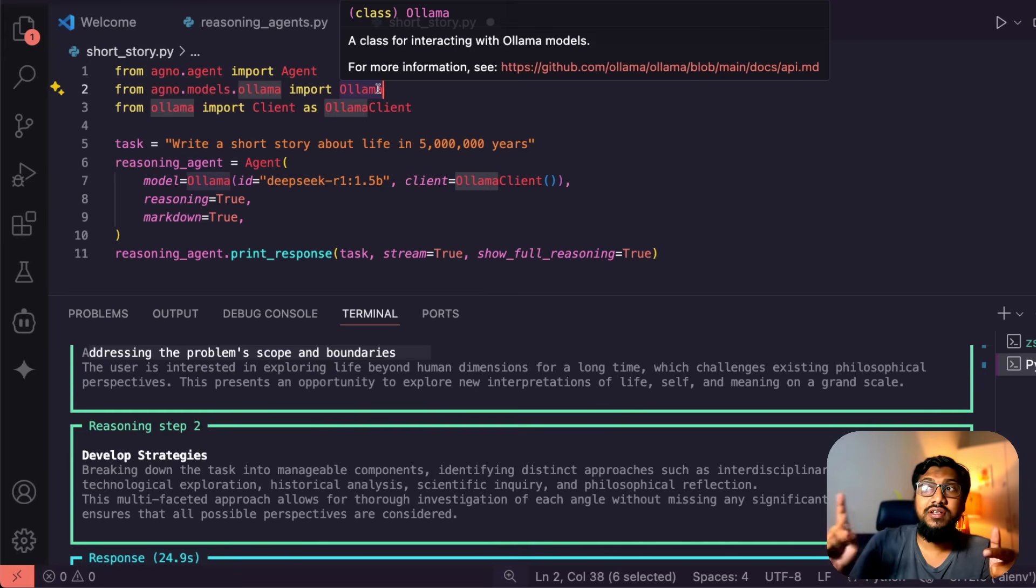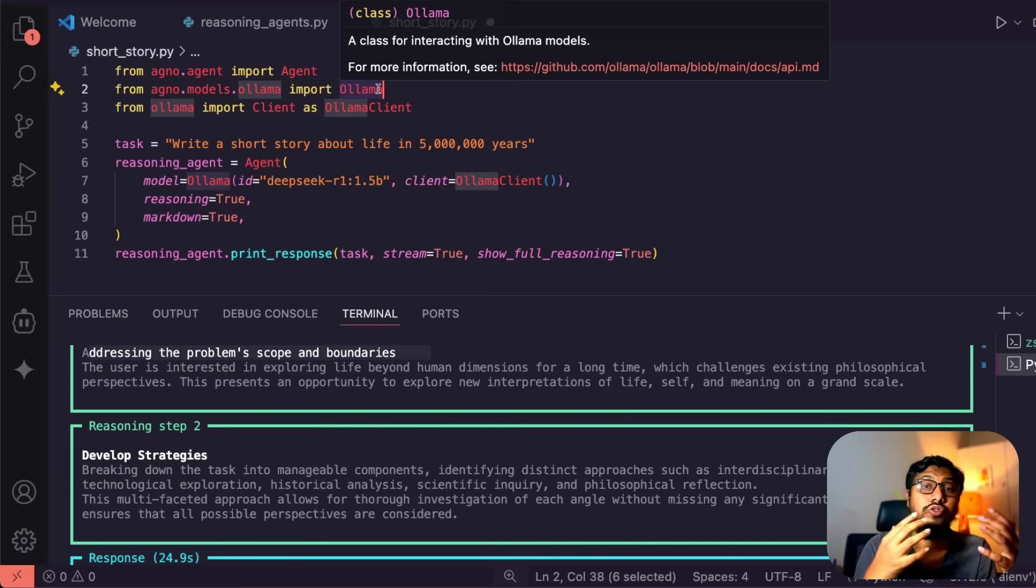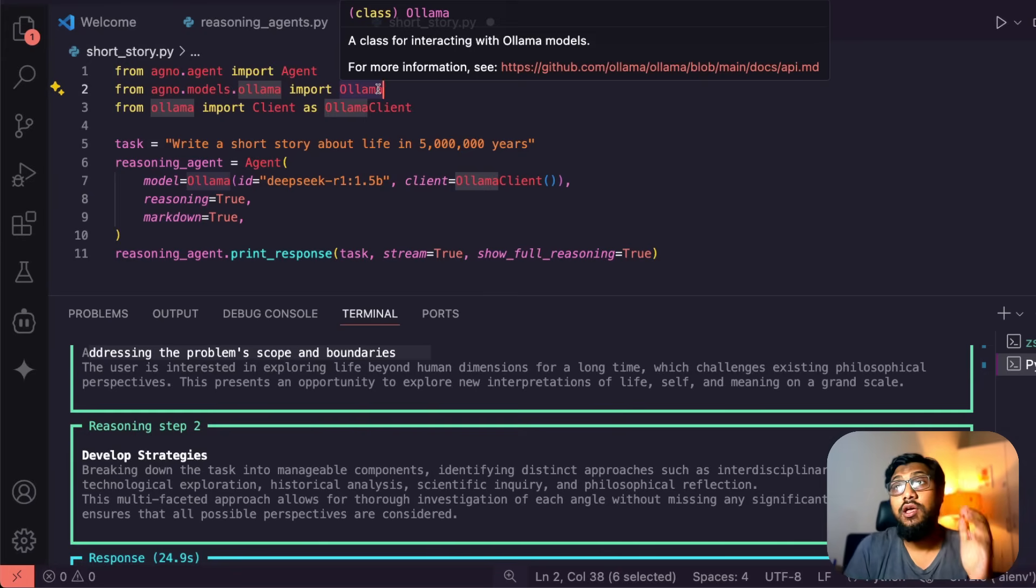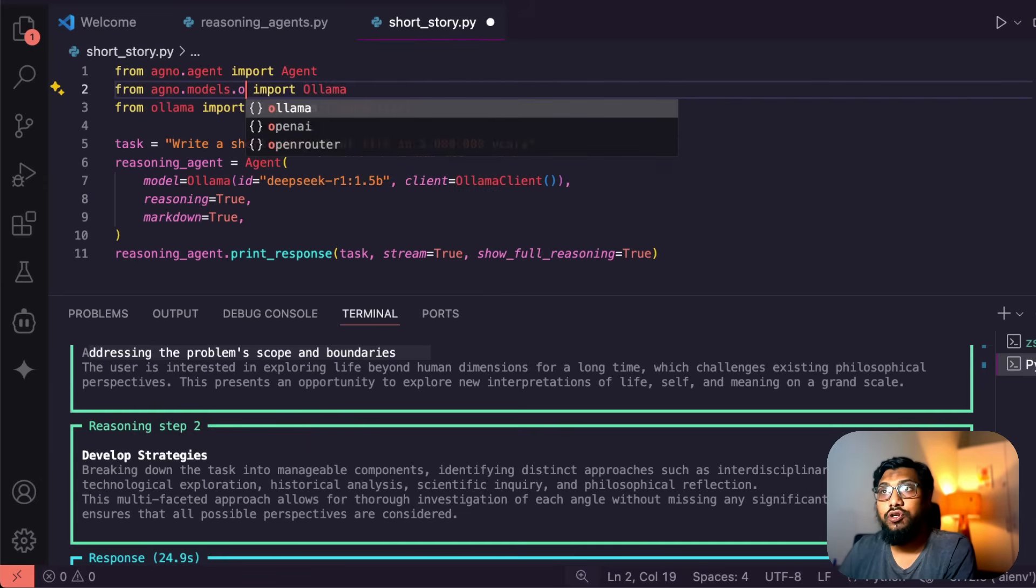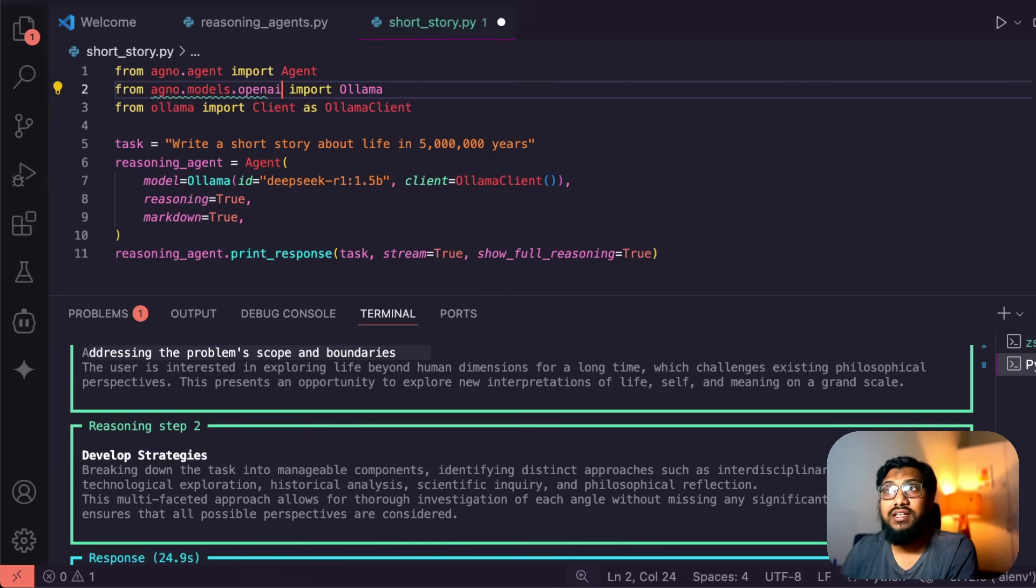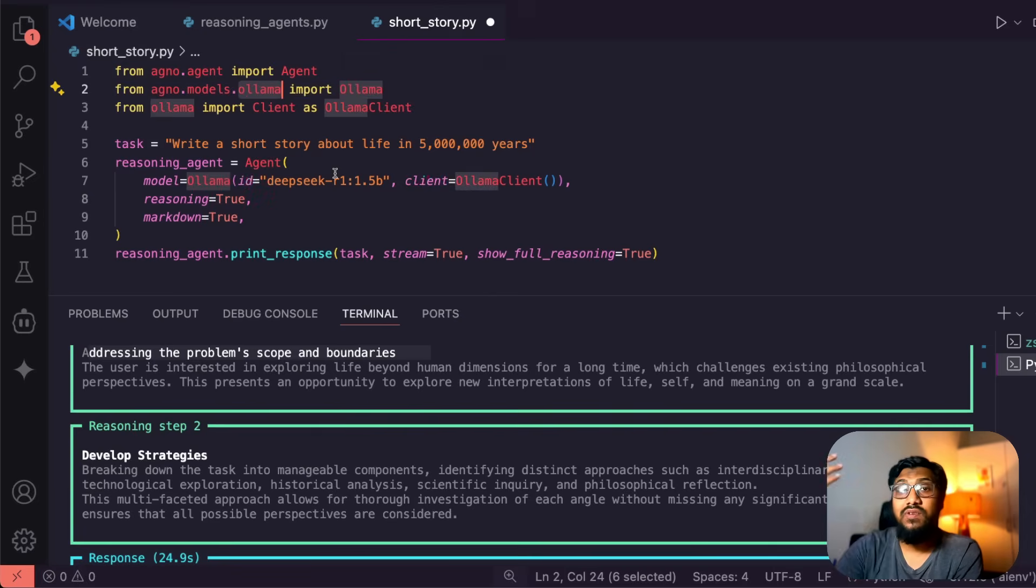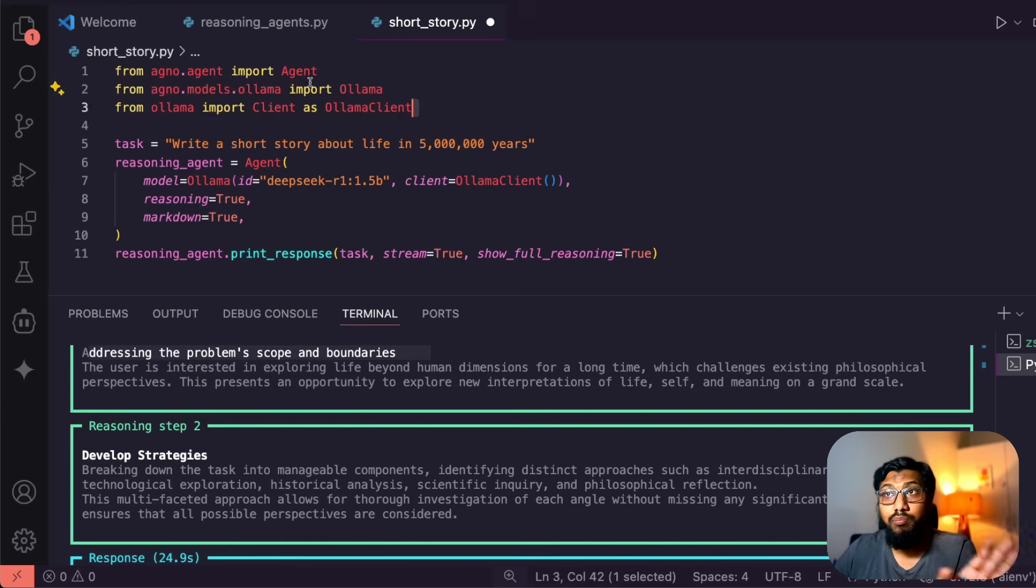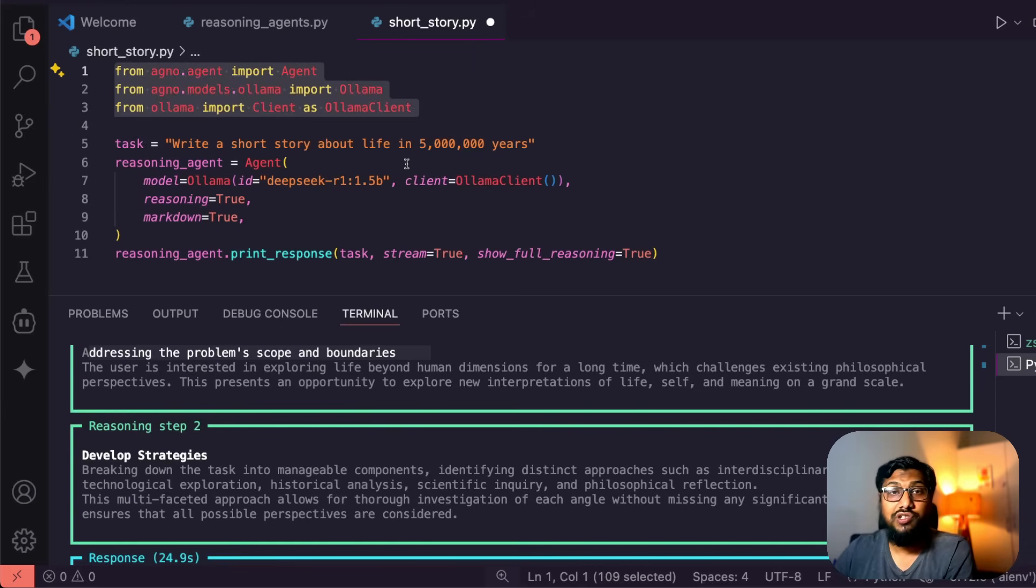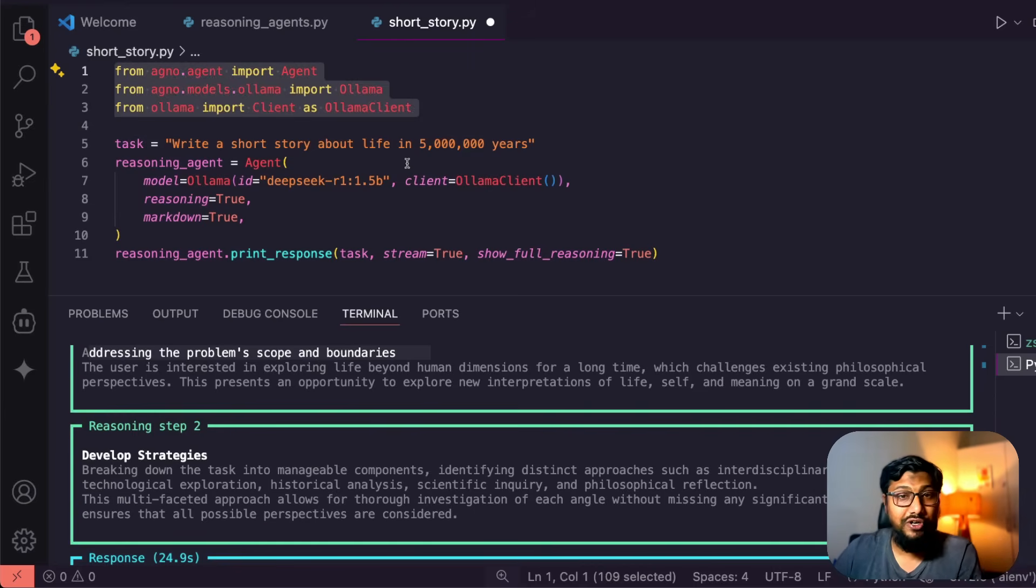I just wanted this tutorial to be something everybody can run. That is exactly why I decided to choose a smaller size model and also not OpenAI. But if you have got access to OpenAI models, you can just simply go agno.models.openai and then import OpenAI chat. We'll probably have a different tutorial where I dive deeper into this particular library, and this is a completely open source library, so you can just go ahead and use it. Nobody's going to charge you anything.